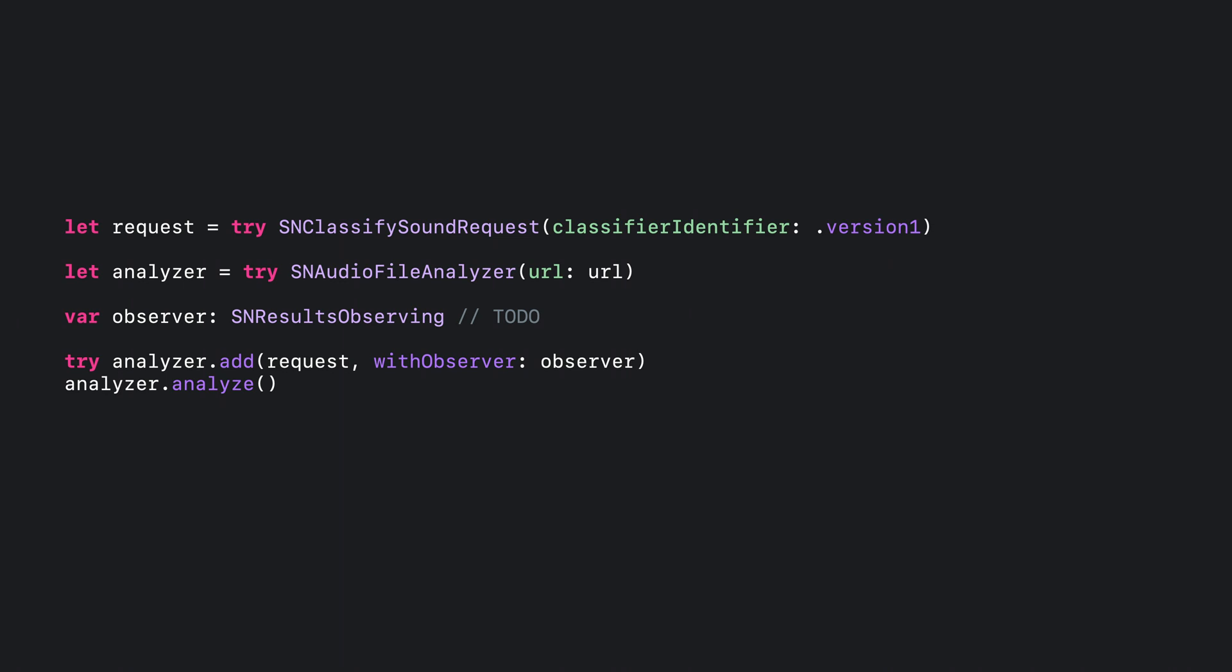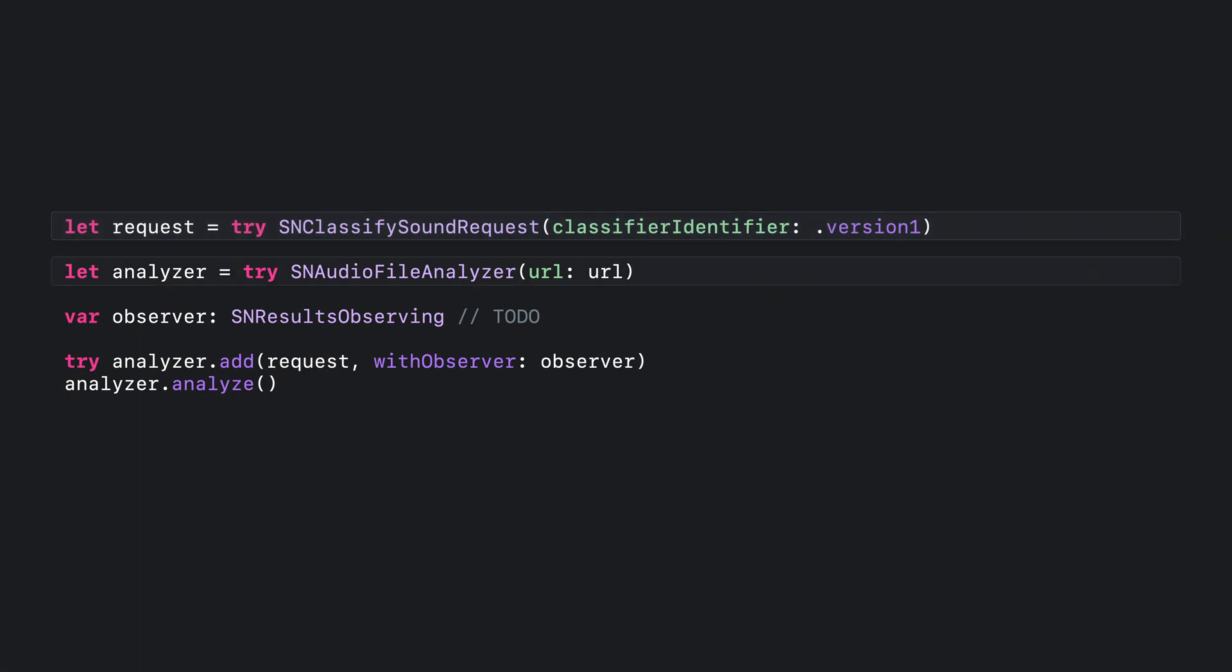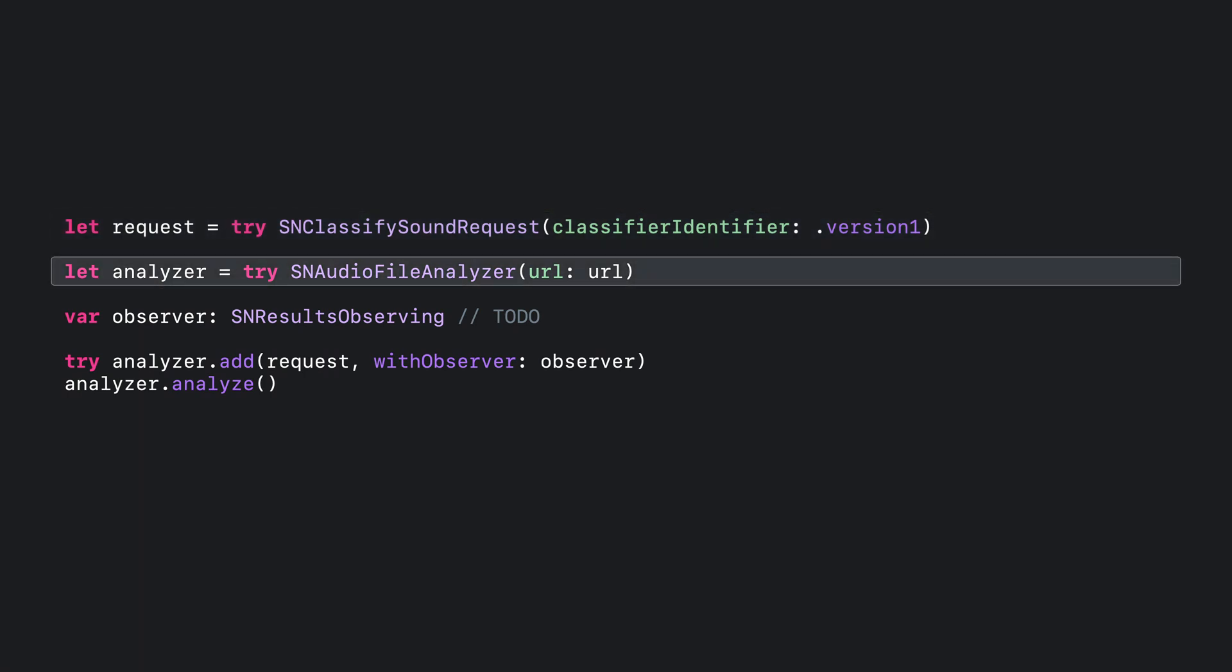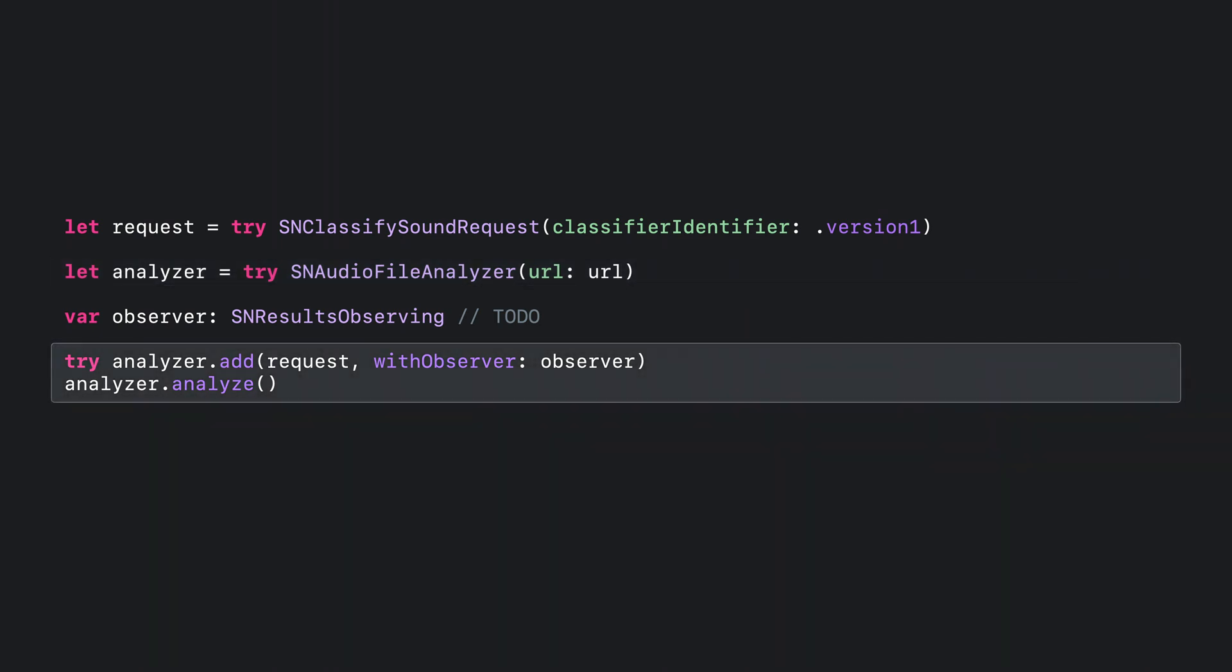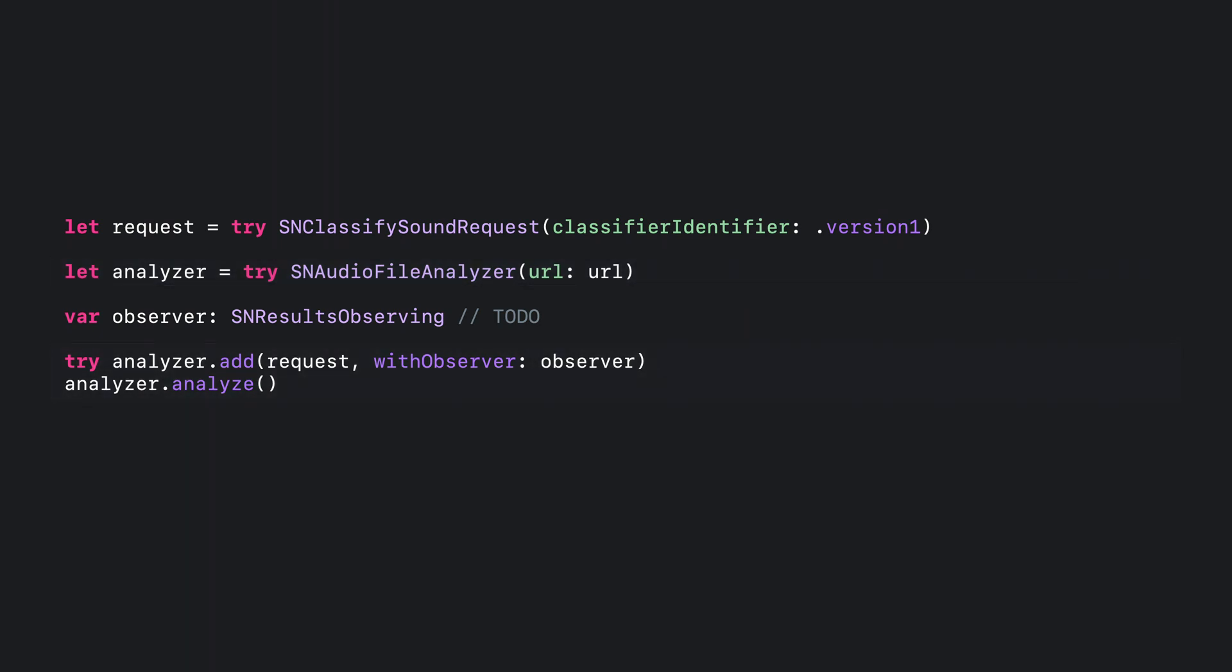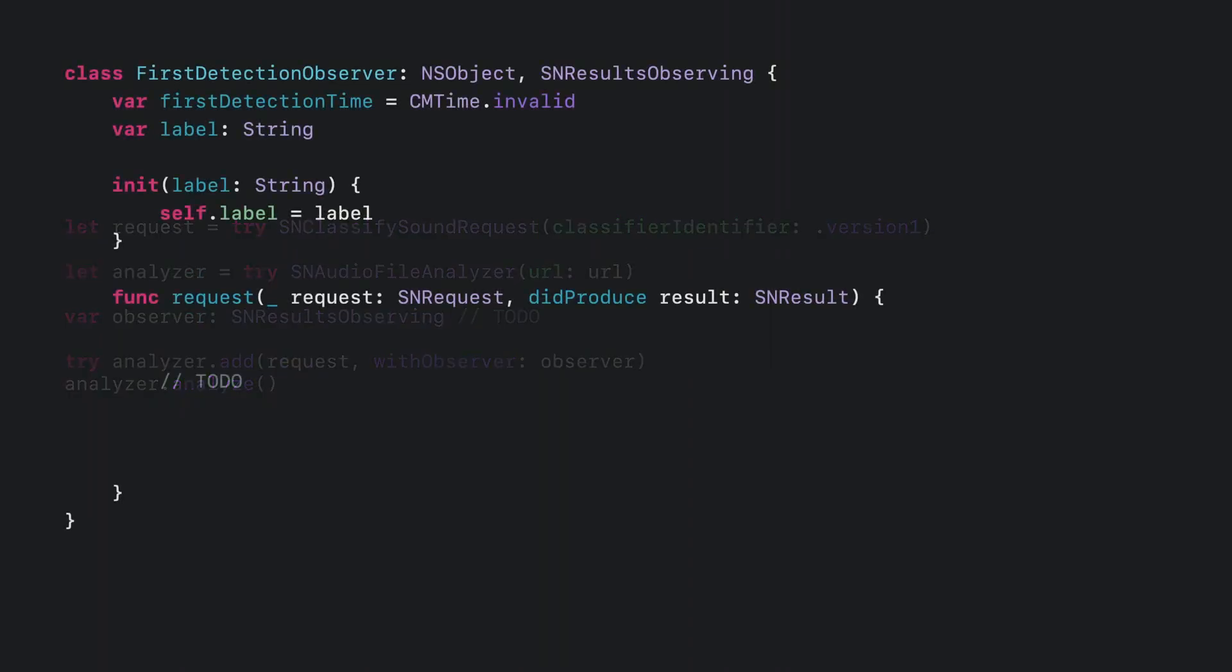Skipping the observer for now, here's some code for preparing the first two of these objects. I can create the SNClassifySoundRequest using the built-in classifier. And I can create an SNAudioFileAnalyzer using a URL to the file I want to classify. If at this point I had an observer ready to go, it would be easy to start sound classification. But defining that observer is the missing piece. So let's do that.